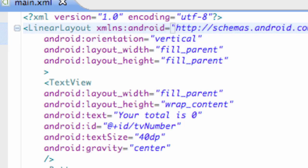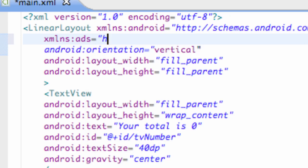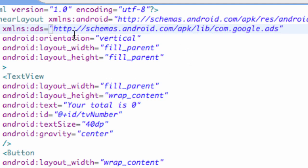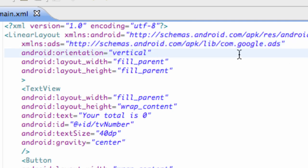We're also going to have another reference for our ads. So what we're going to do is say xmlns:ads equals, and then we have to put in http://schemas.android.com/apk/lib/com.google.ads. I know it's kind of long, but you guys want to make sure your spelling's correct on this. This will just allow us to add ads within XML. Just pause the video and make sure you guys have this verbatim.